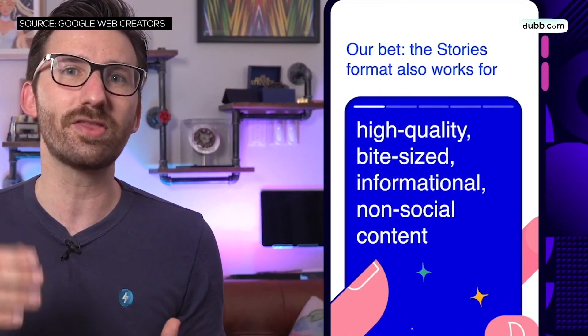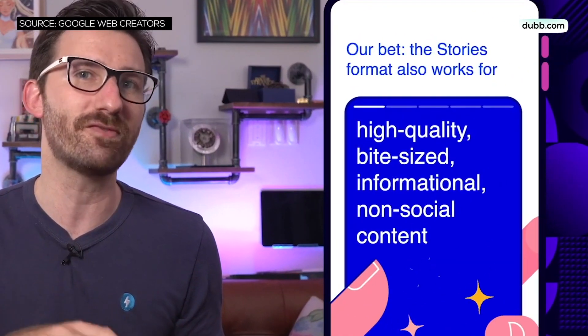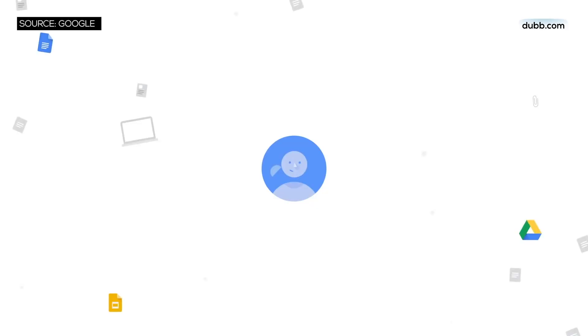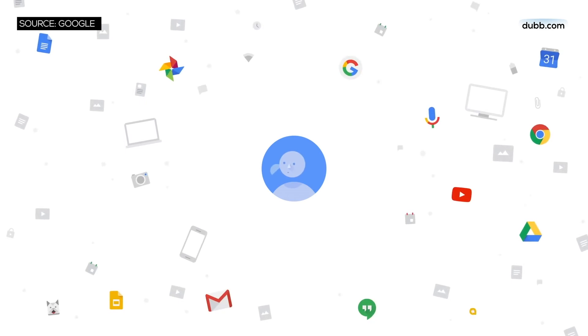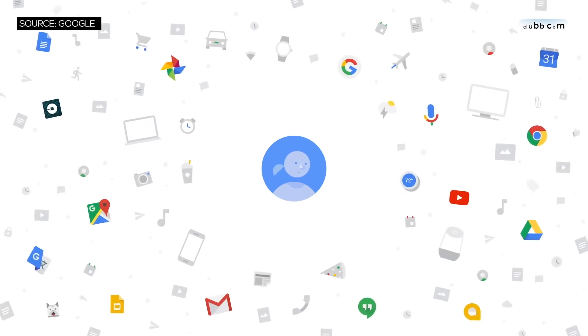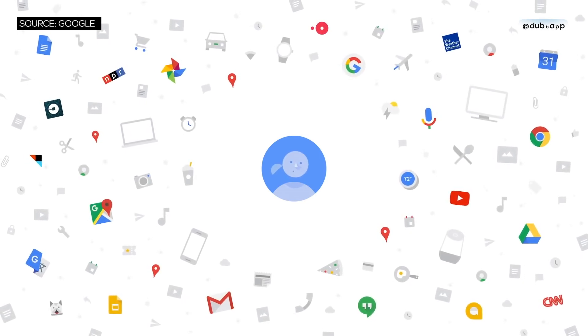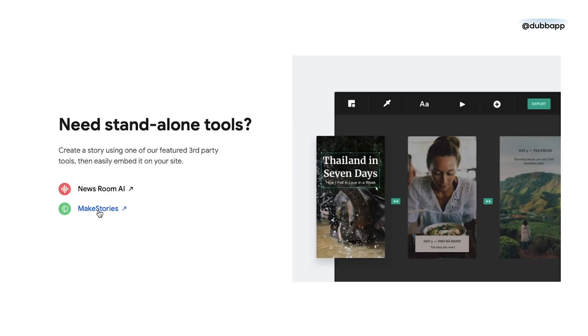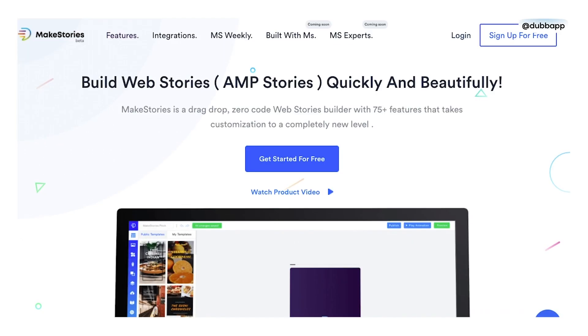Google web stories integrates content that we're used to, like blog posts and videos, but it gives creators a way to create dynamic 9:16, totally mobile-friendly snippets of content. Google is not quite creating the tools for this — they're more just creating the structure, the format. They provide the documentation for the code, but now third parties are creating the design tools to allow anyone to create Google web stories.